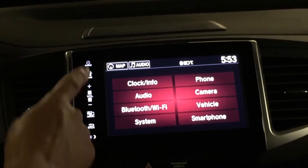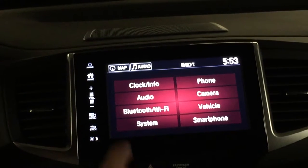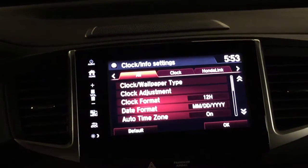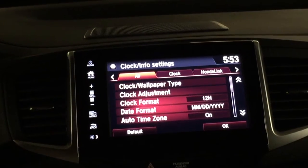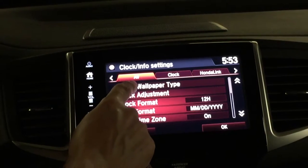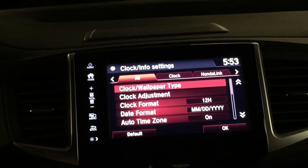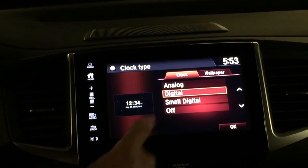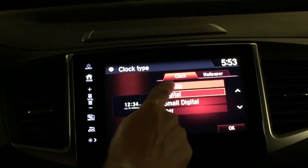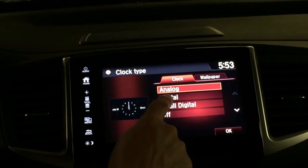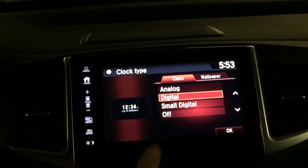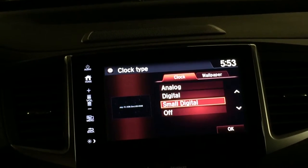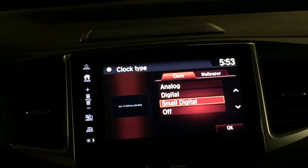I'm going to start and go through each one of these. You've got your clock and info settings up here. You can go in if you want to customize the type of clock that you have. You can choose an analog clock — it switches out to analog. You've got your regular digital, a small digital, or you can choose not to have a clock.